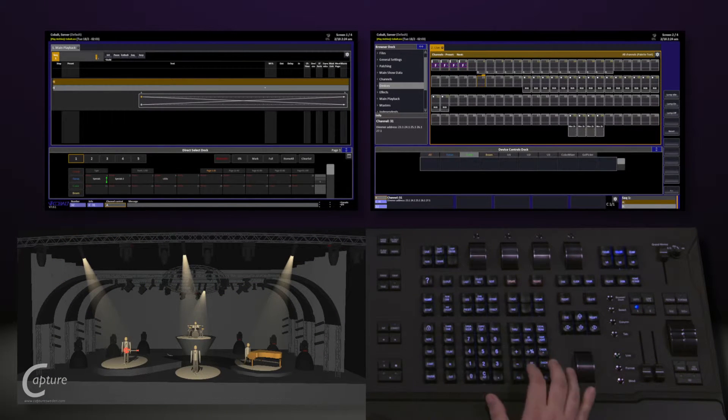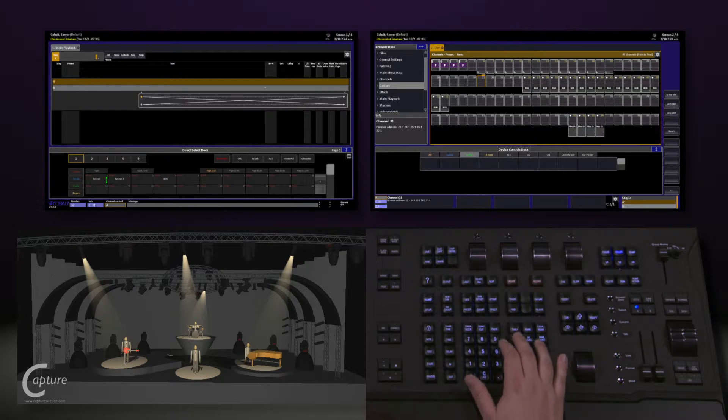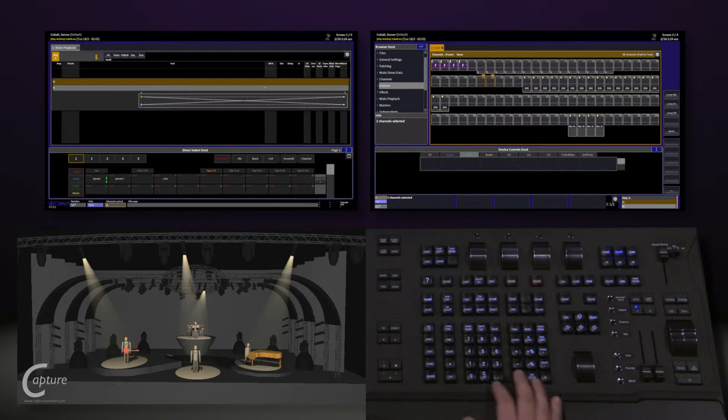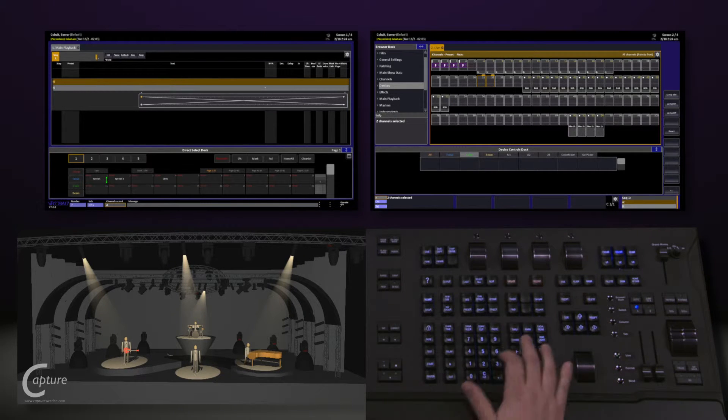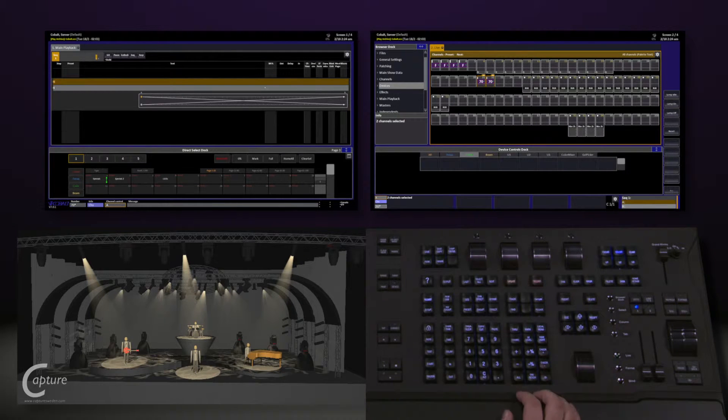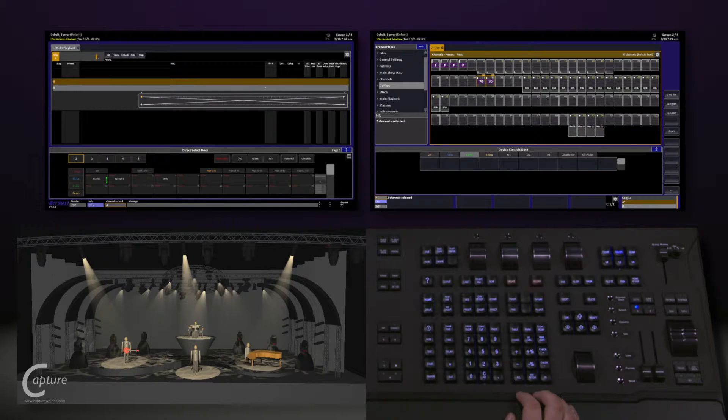31 channel, 32 through. We'll put that at 70. And I want to record this into a preset.